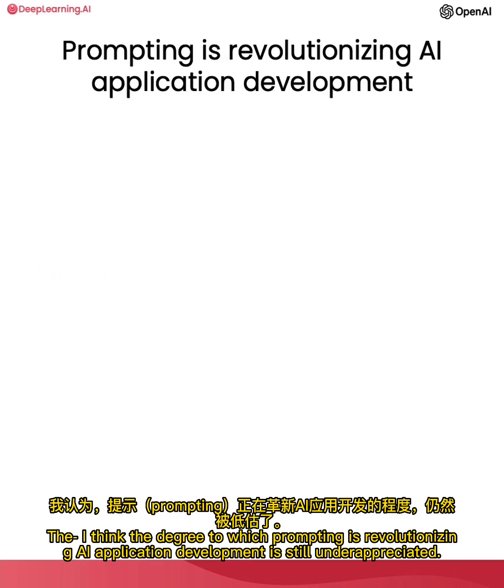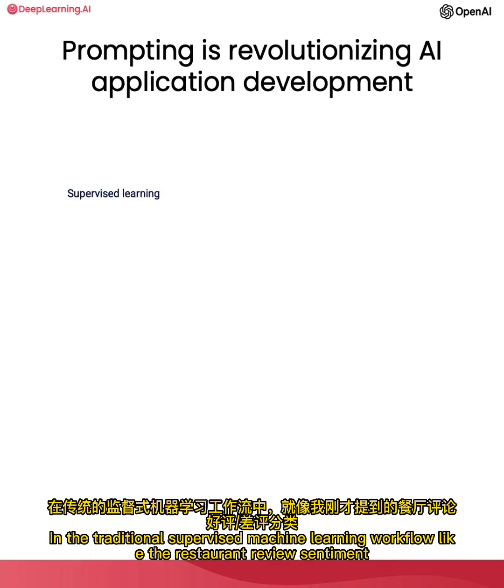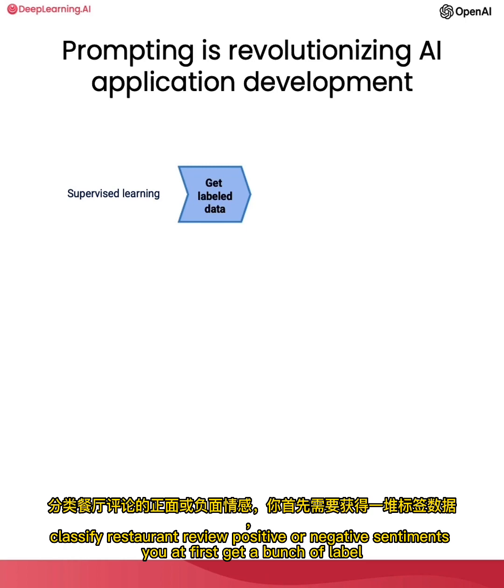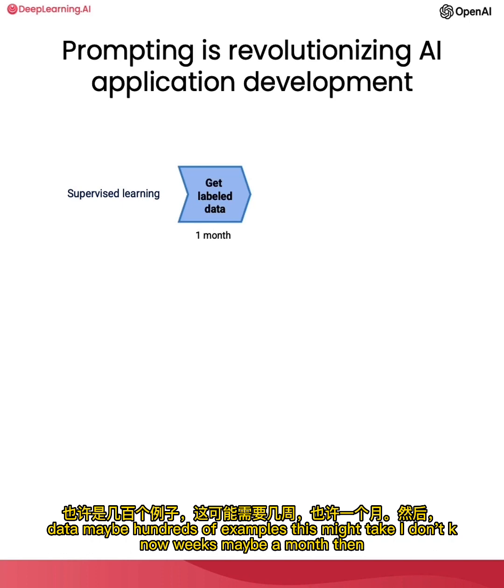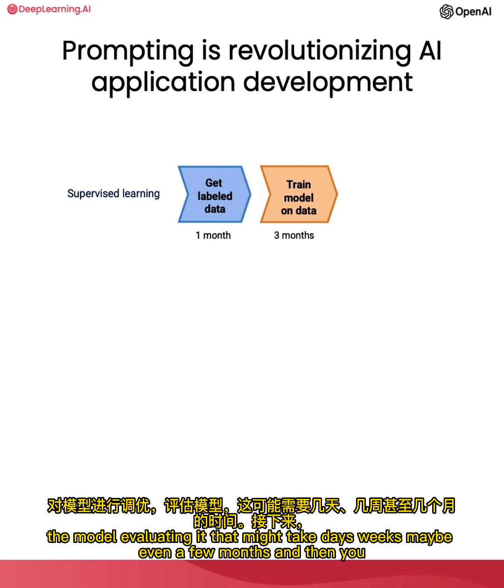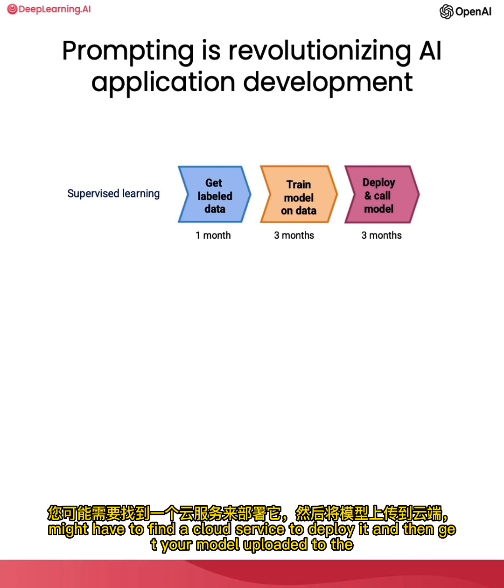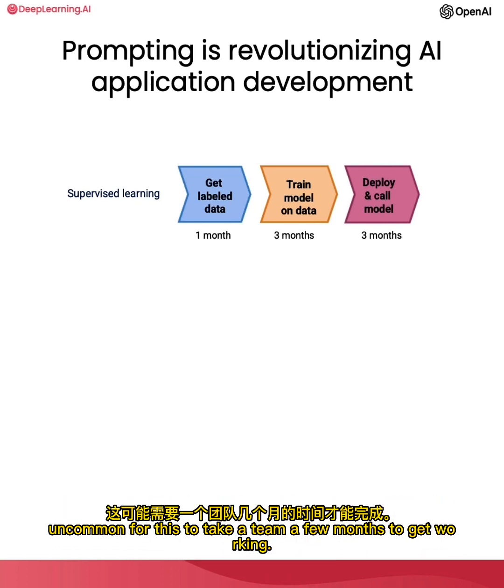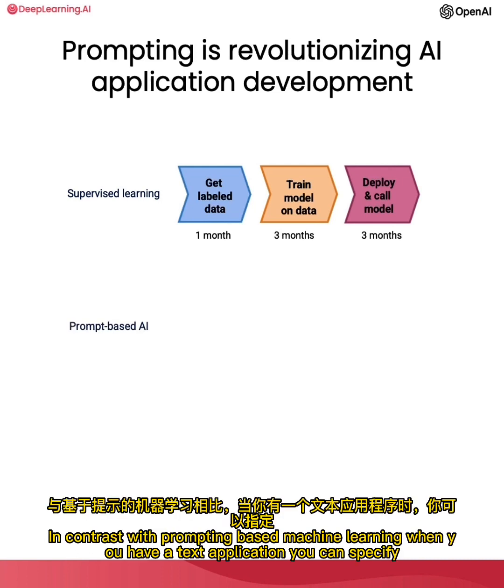Lastly, I think the degree to which prompting is revolutionizing AI application development is still underappreciated. In the traditional supervised machine learning workflow, like the restaurant review sentiment classification example that I touched on just now, if you want to build a classifier to classify restaurant reviews as positive or negative sentiments, you first get a bunch of labeled data, maybe hundreds of examples. This might take, I don't know, weeks, maybe a month. Then you would train a model on data, and getting an appropriate open-source model, tuning the model, evaluating it—that might take days, weeks, maybe even a few months. And then you might have to find a cloud service to deploy it, and then get your model uploaded to the cloud and then run the model and finally be able to call your model. And again, not uncommon for this to take a team a few months to get working.